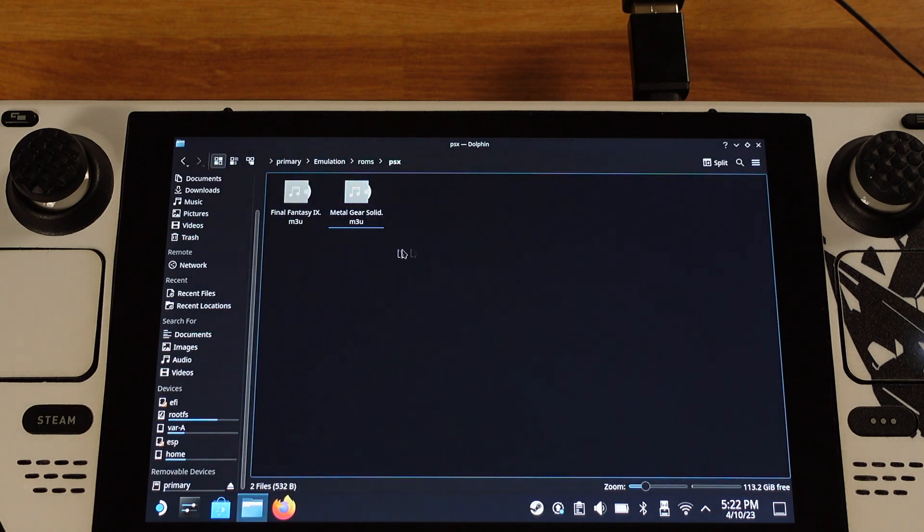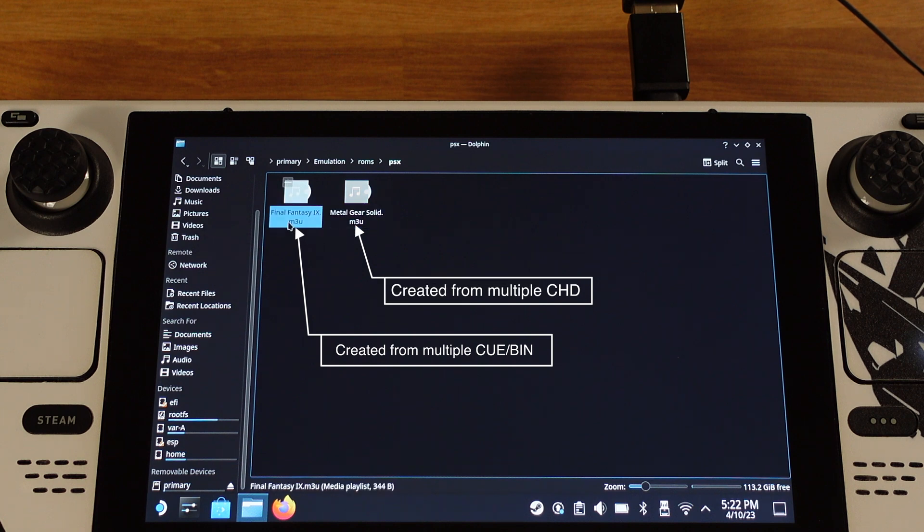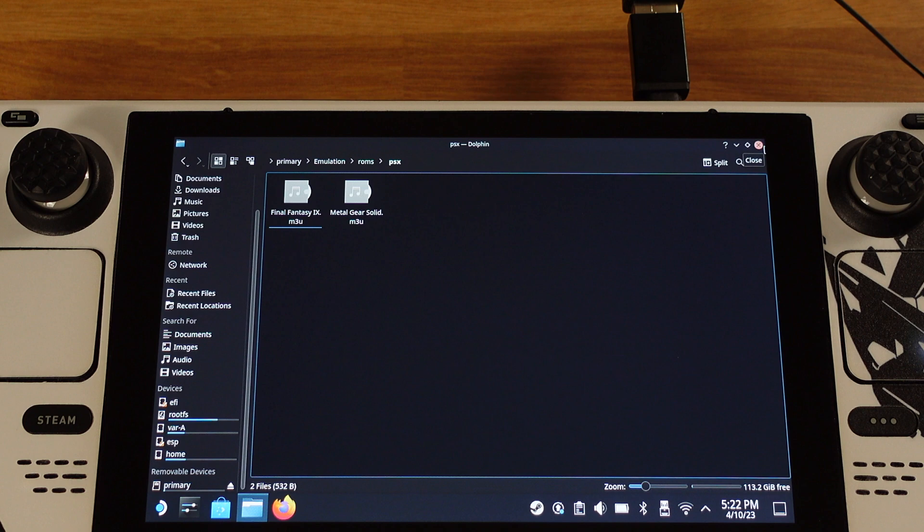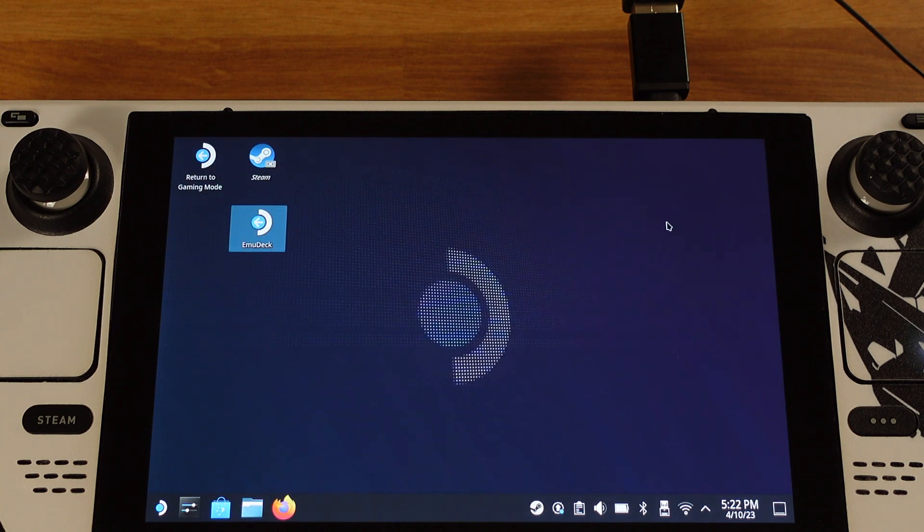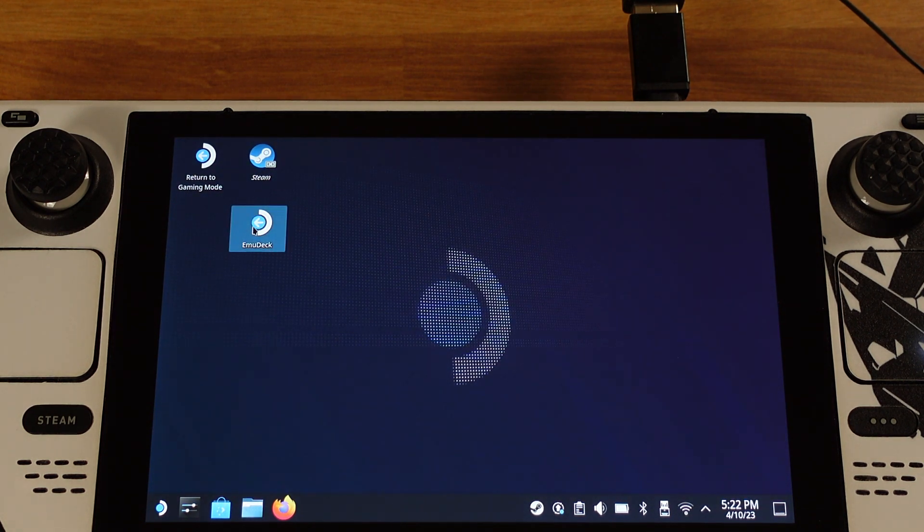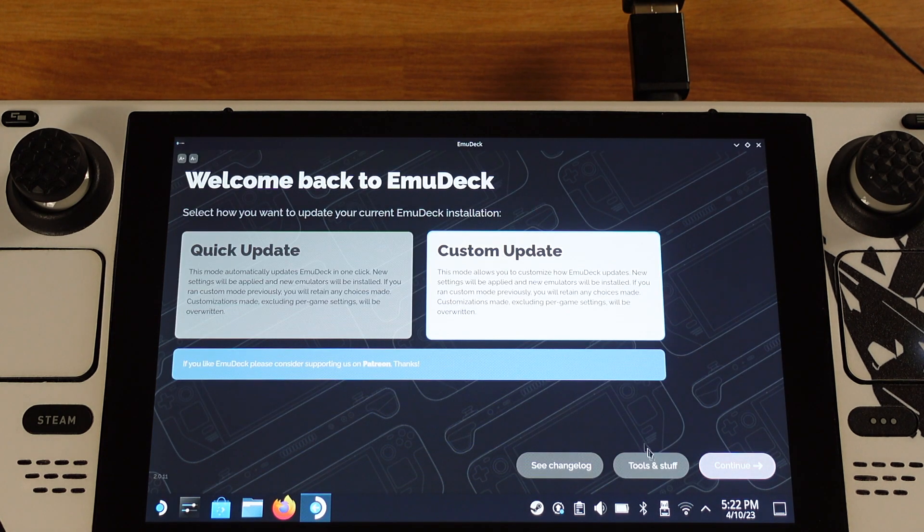Now, I have two M3U files. The Final Fantasy is created from cue and bin ROMs, the Metal Gear Solid is created from CHD ROMs. Next, all we need to do is to use EmuDeck and add those two games into SteamOS gaming mode.